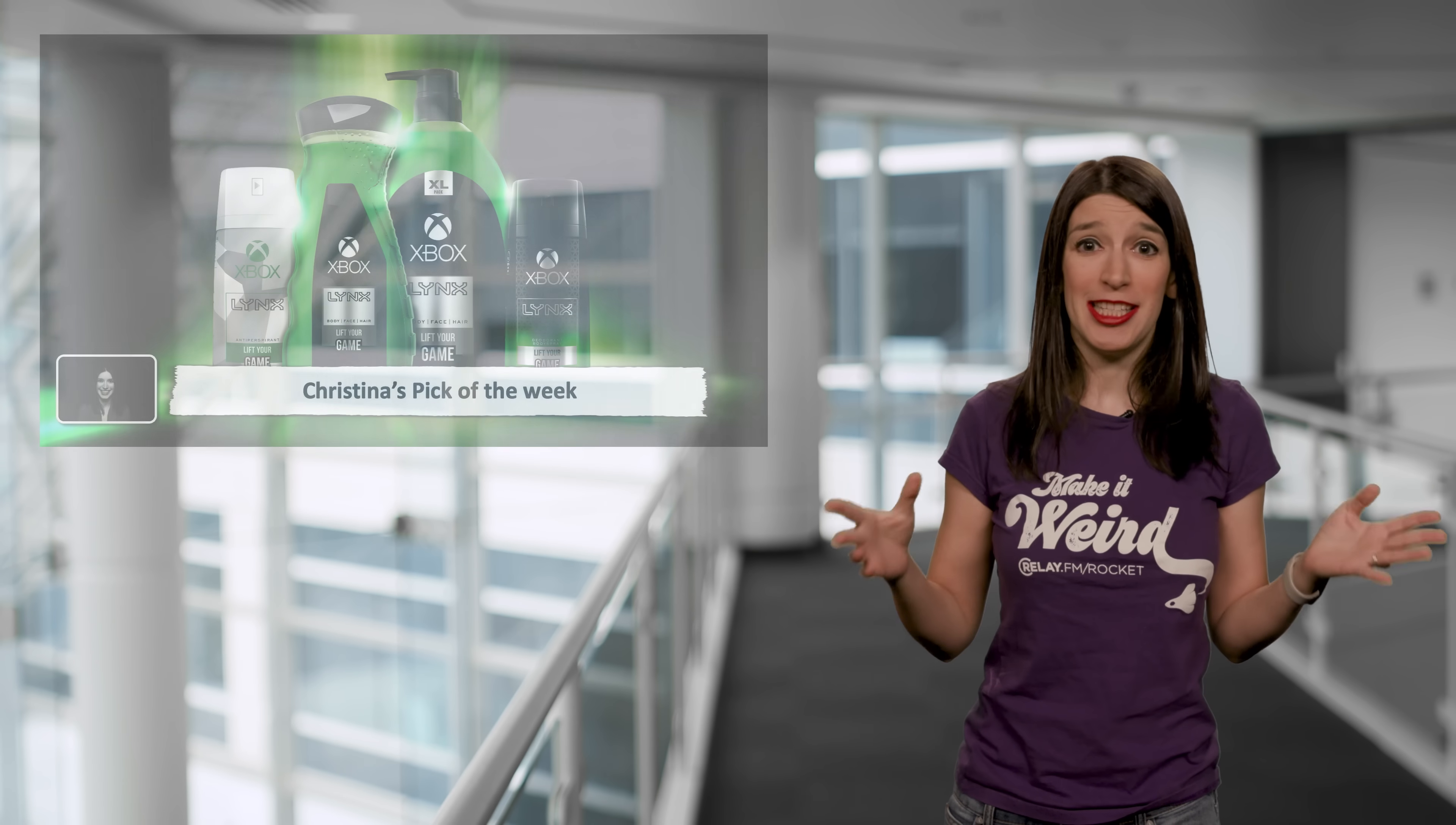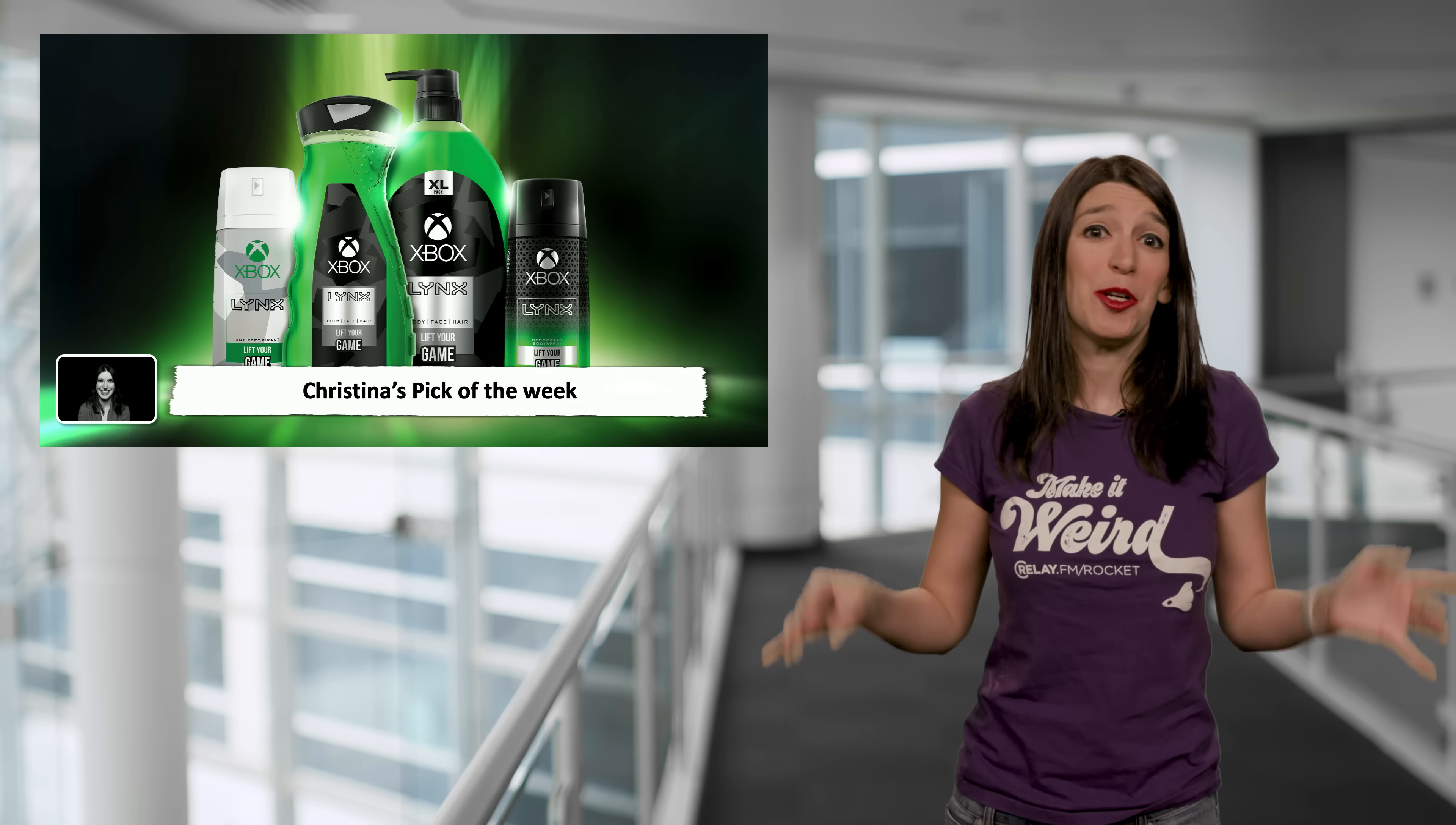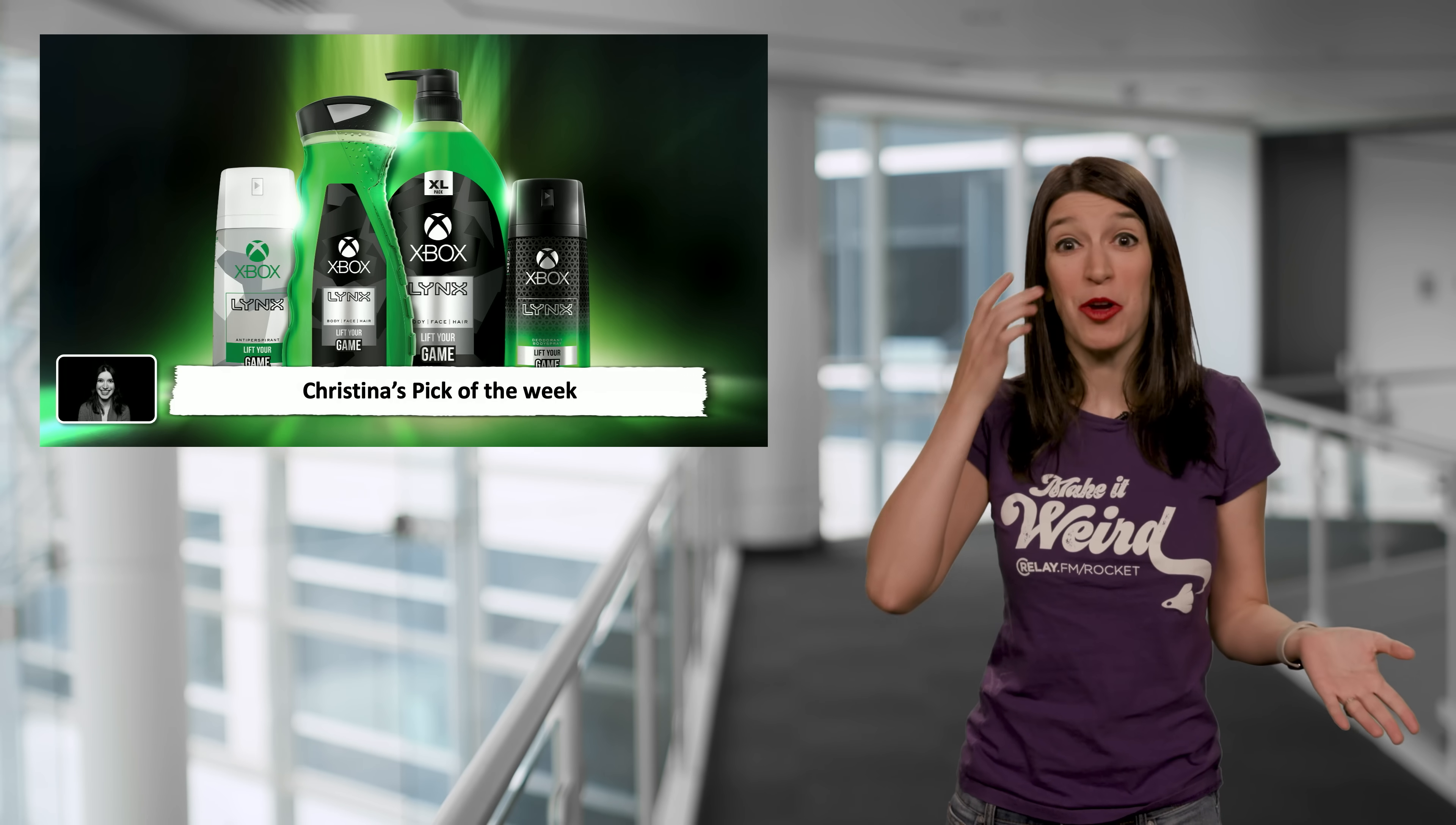And so amazingly, Xbox ANZ has partnered with Lynx and that's known as Axe Body Spray in the US to create and I'm not joking, Xbox Body Wash. And I don't even know what to say here. It's ridiculous and outrageous and you know what? I kind of love it.